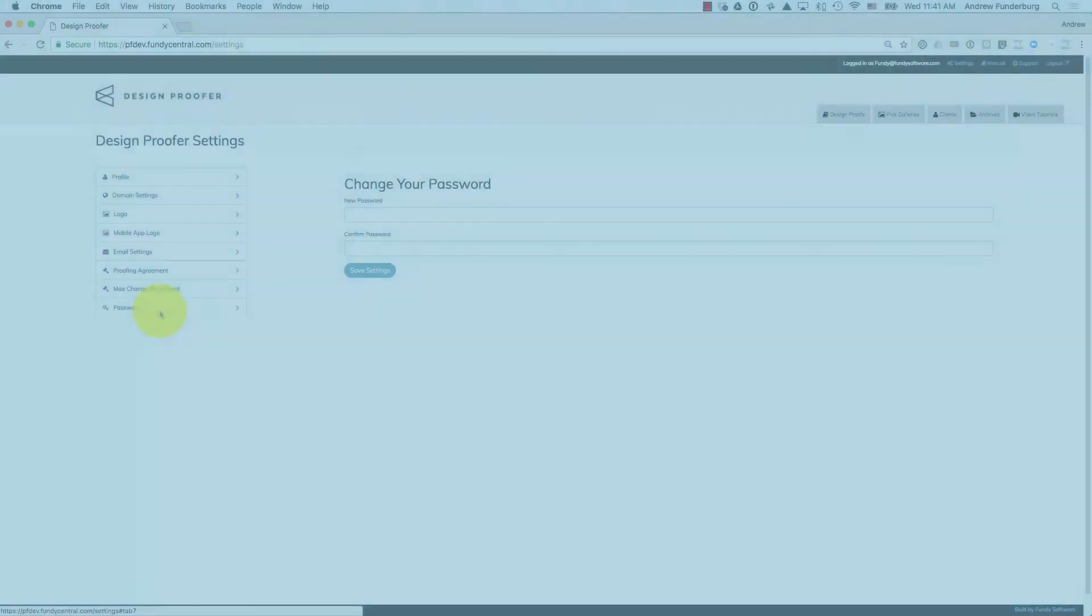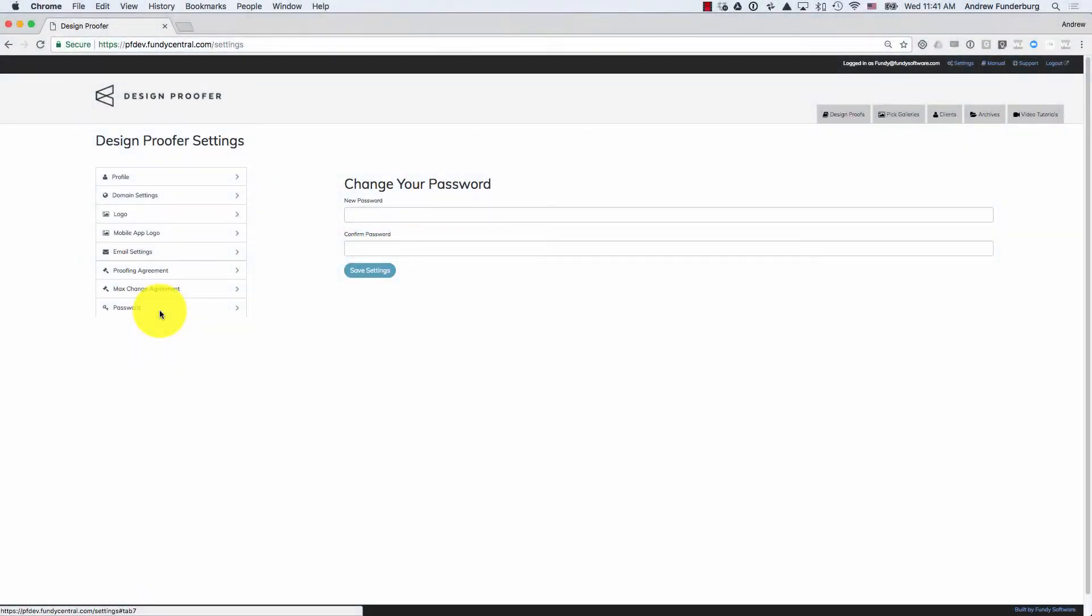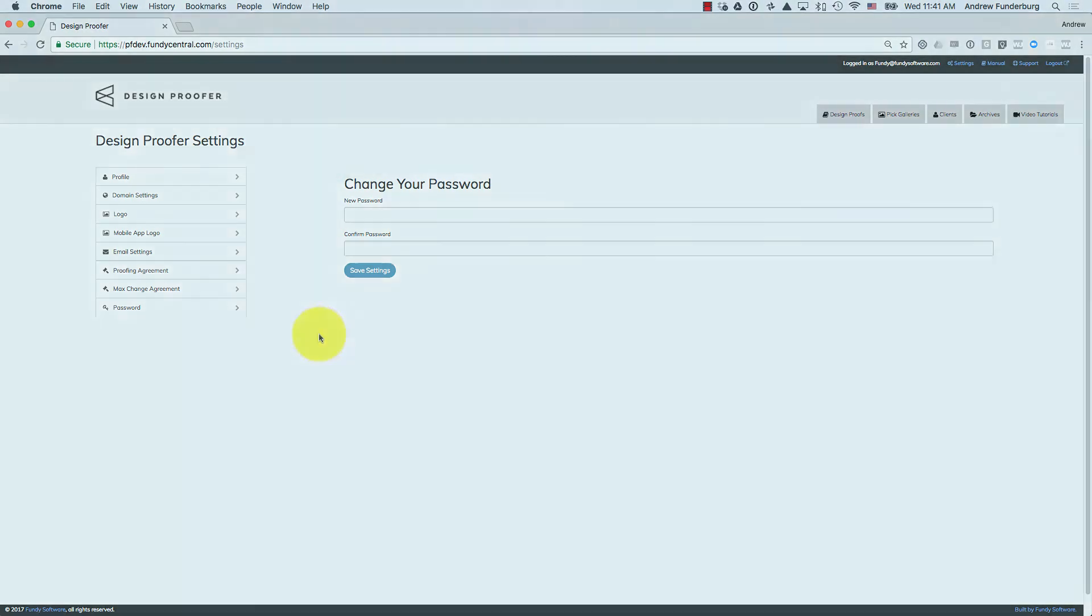The password section lets you change your password. Note that when you change your design proofer password, your Fundy Designer password will also change.